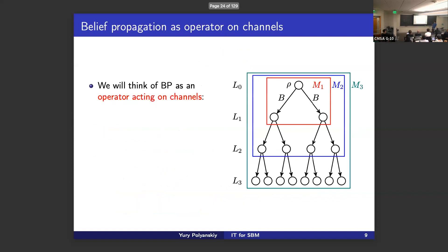Then there was a 30-year break. Physicists proved that the Kesten-Stigum bound is tight for two communities. Andrea wrote a paper almost 20 years ago with a bunch of conjectures and some proofs about the tightness of KS. The big question in this whole area is when D·λ² = 1 — is that the actual threshold for reconstruction? I defend why I care about this: I'm an information theorist, and I think about these questions as questions about channels. We've beaten memoryless channels to death over 60-70 years; these problems present new questions about channels.